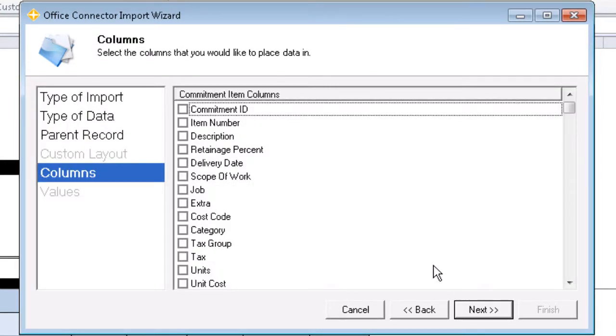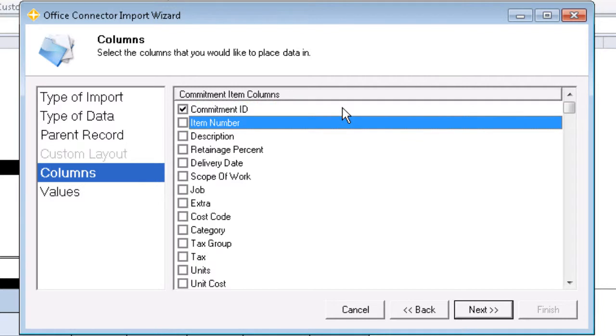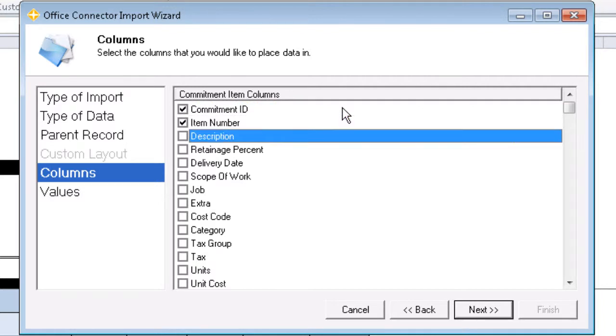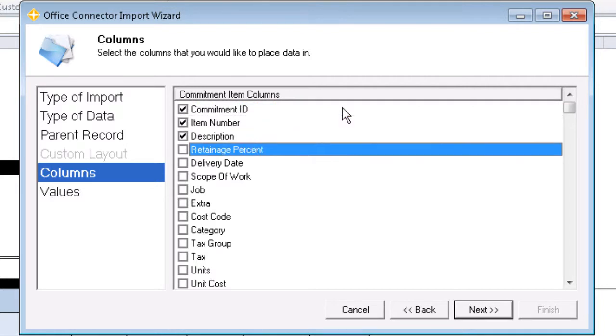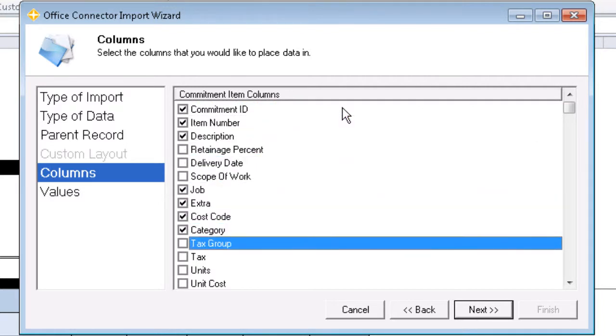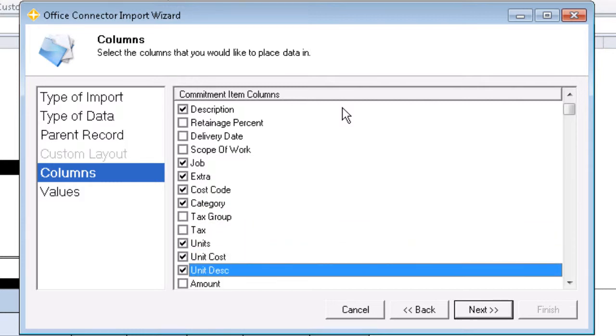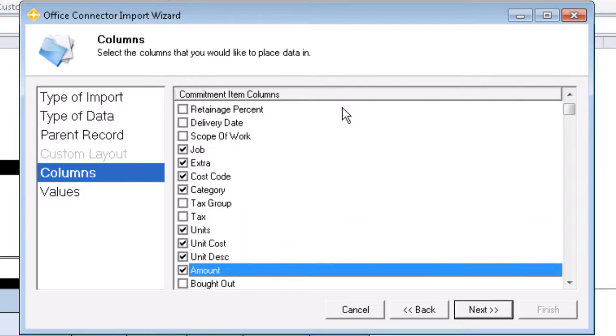For our columns, we'll be selecting Commitment ID, Item Number, Description, Job, Extra, Cost Code, Category, Units, Unit Cost, Unit Description, and Amount.